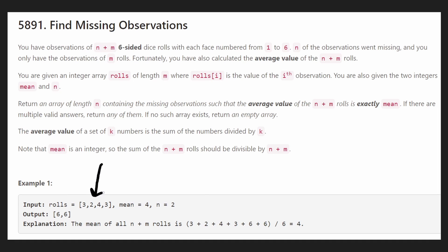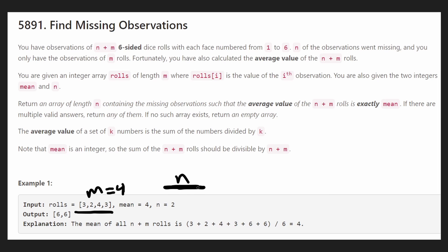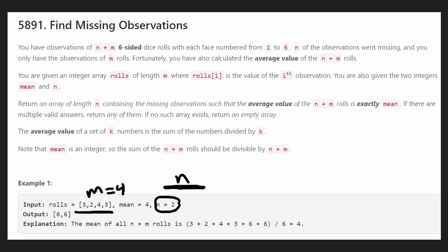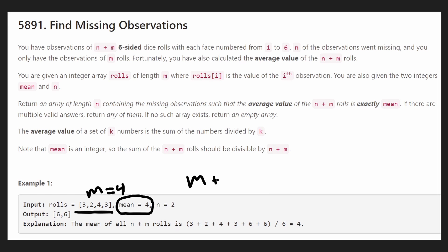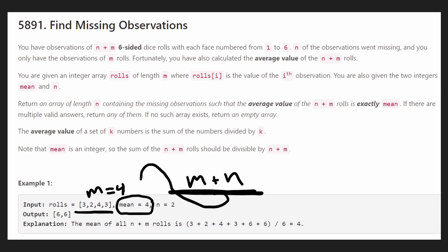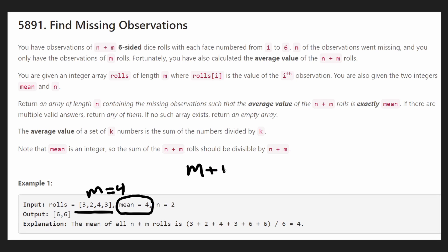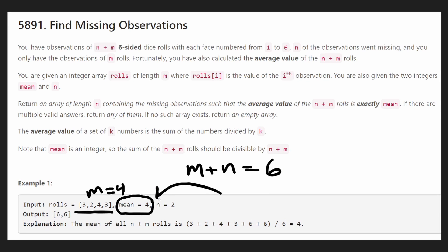The good thing is that the m dice that were rolled, we are told what values they were rolled. So this input array rolls tells us that m dice — so in this case we have four dice, meaning m equals 4. But we also know that there were n dice that were rolled, and we're not told the values of these dice. But we're told there were two dice rolled, so n equals 2. Now we are told that the average of all the dice that were rolled — meaning m plus n dice — the average value was 4 in this case. So m plus n is 6: six dice were rolled, and the average value was 4.